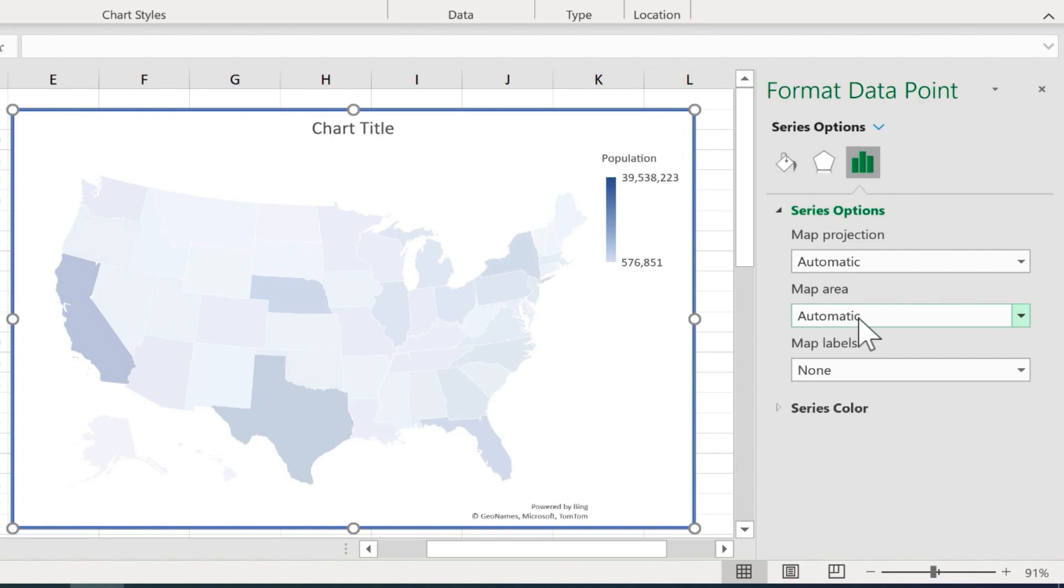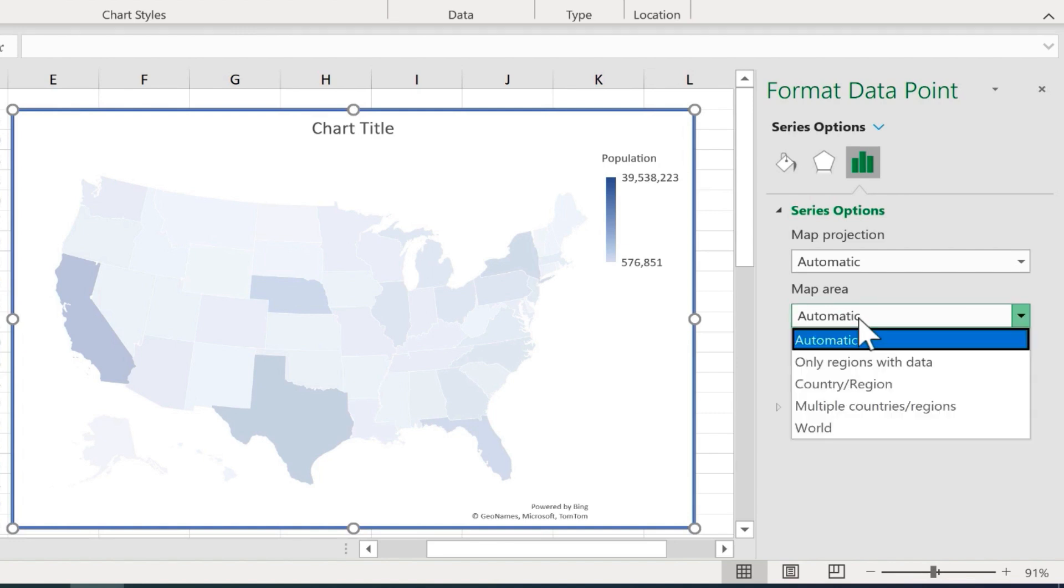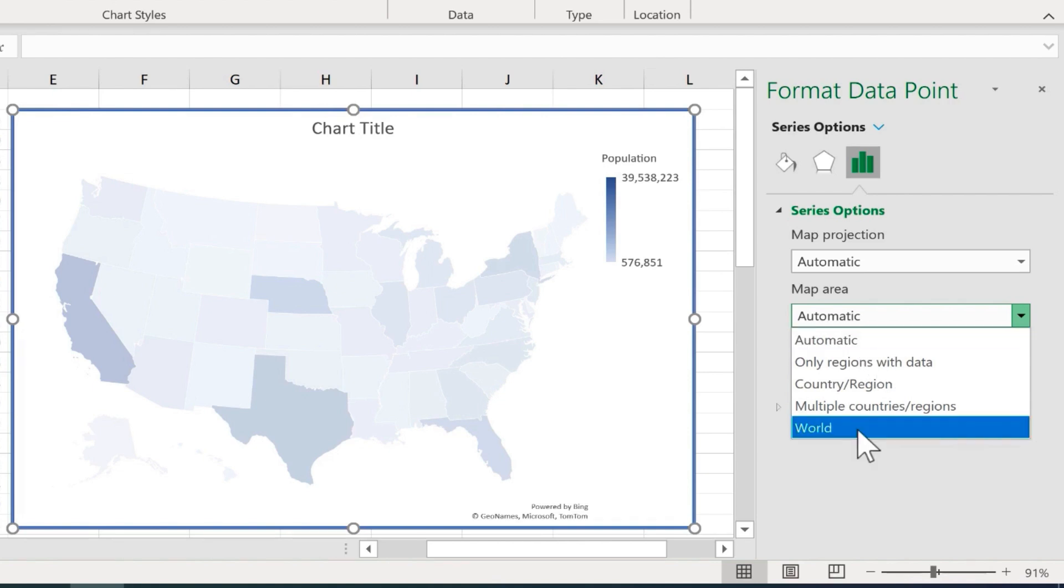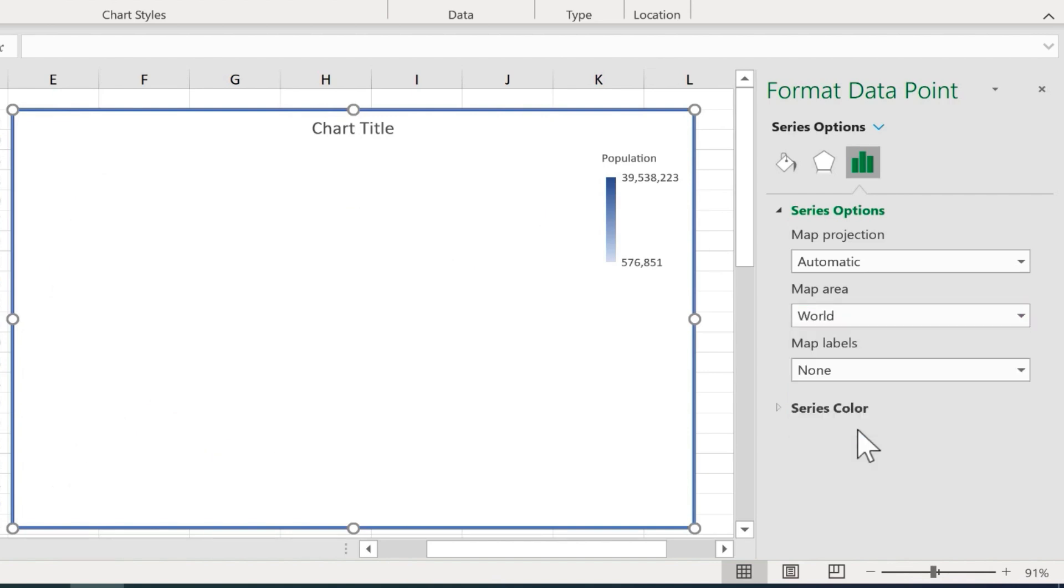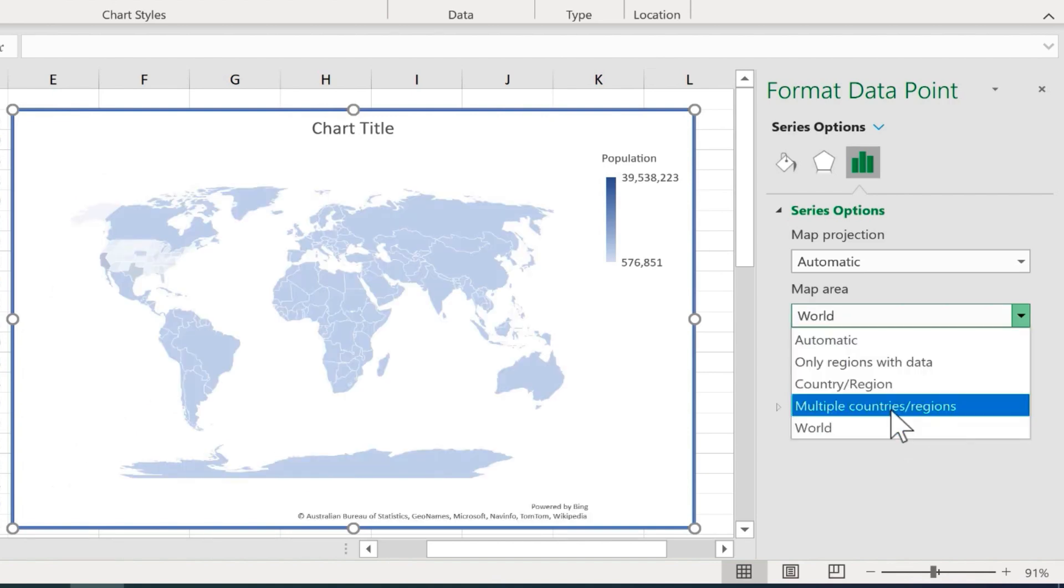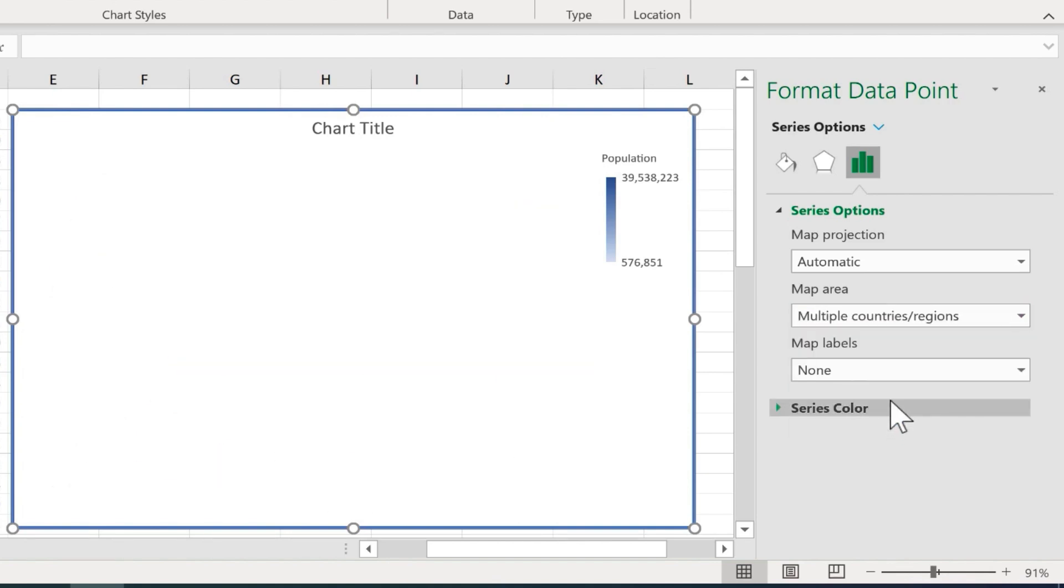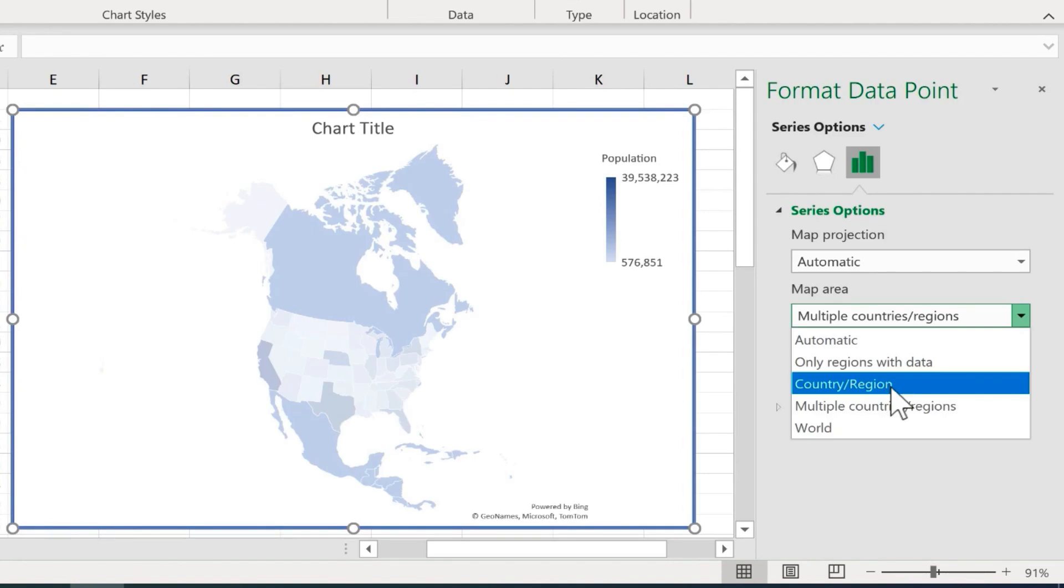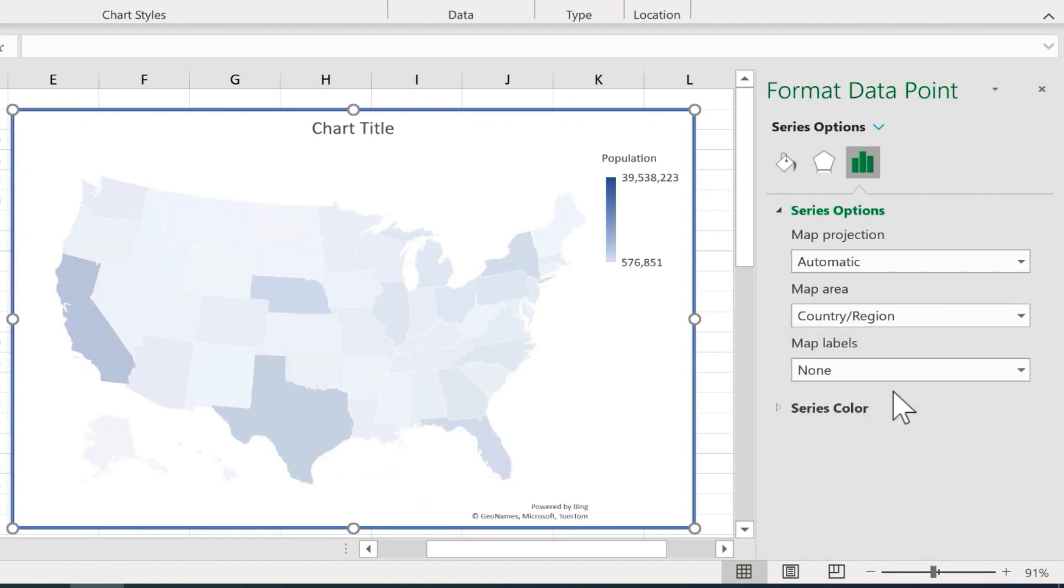But next, we have the map area. What part of the globe do I want to show? Usually automatic is perfect, but if you want, you can show the whole world, or multiple countries and regions, or the specific country and region that you're talking about.